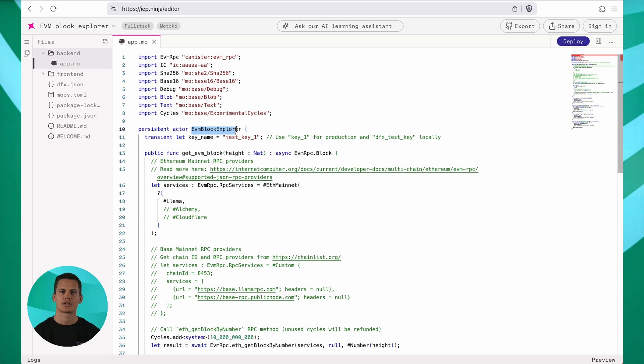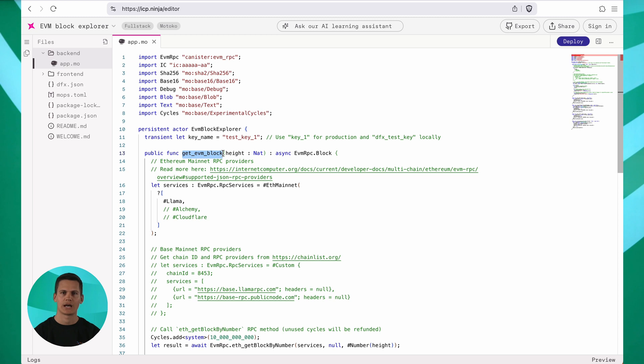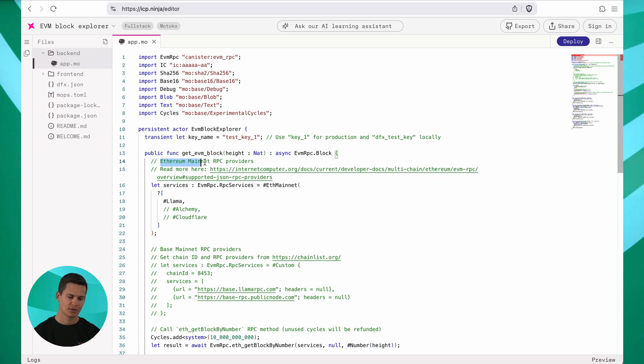In this function, called Get EVM Block, you can specify a certain height and it's going to fetch a block from the Ethereum mainnet by talking to an RPC provider called LAMA.